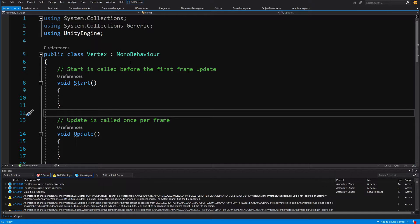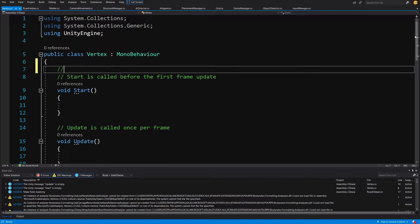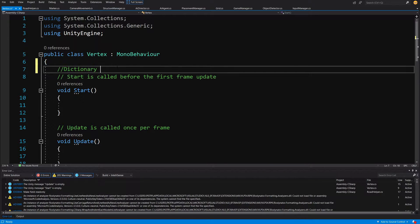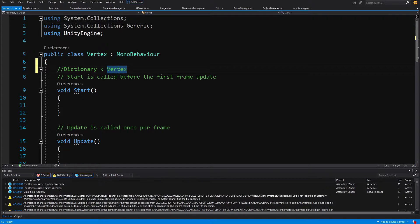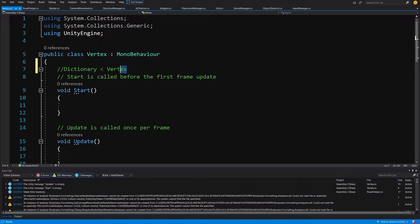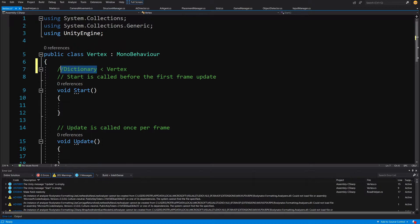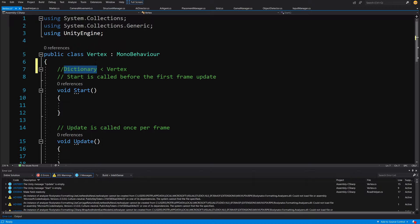We will not rely on Vector3 since we will use a dictionary to store those values. Since we are going to pass a key as Vertex, we will need to have a way to compare vertices if they are not the same vertex since we don't want to store two same vertices in our dictionary. We will need to implement an IEquatable interface to our vertex.